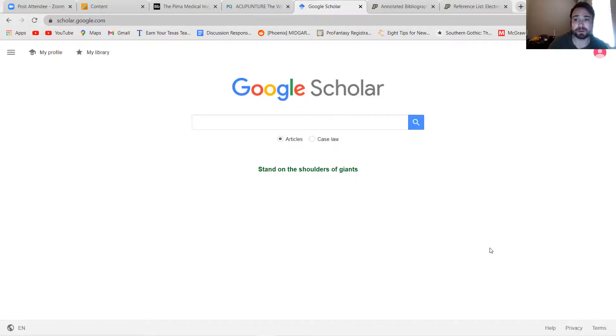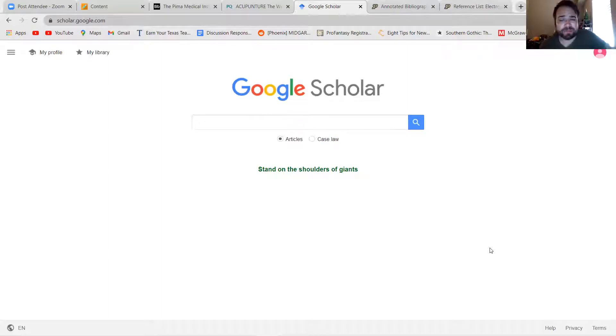I would recommend if you are using Google to put the word op-ed in front of your topic, and that way you might find some opinion-based articles on it. The other option is this is Google Scholar.